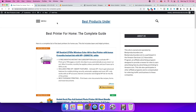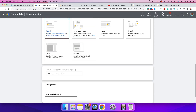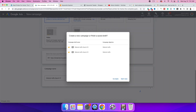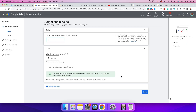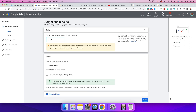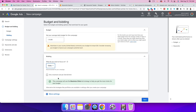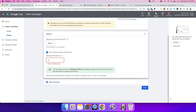Grab the URL for your blog post — for example bestproductsunder.com/best-printer-for-home-use-the-complete-guide — and plug it into the website field, then click Continue. Set a daily budget of ten dollars, then change the bidding strategy from Conversions to Clicks. We don't want to pay more than 50 cents, so click 'Set a maximum cost per click' and enter 50 cents.